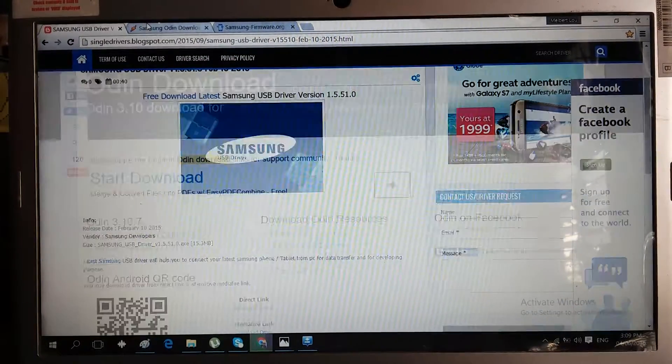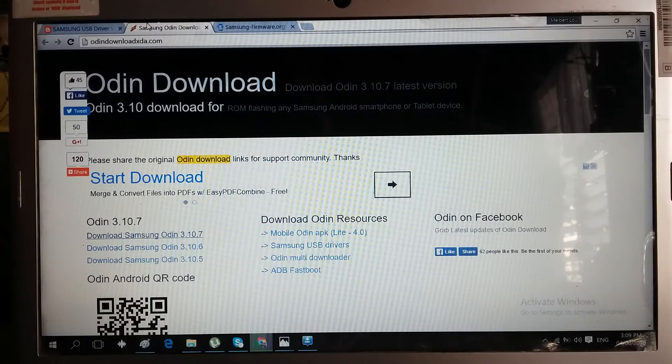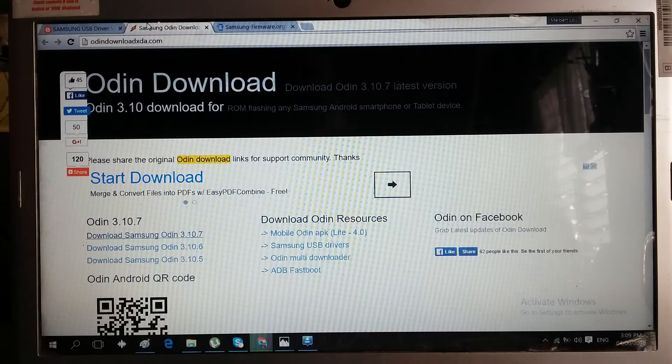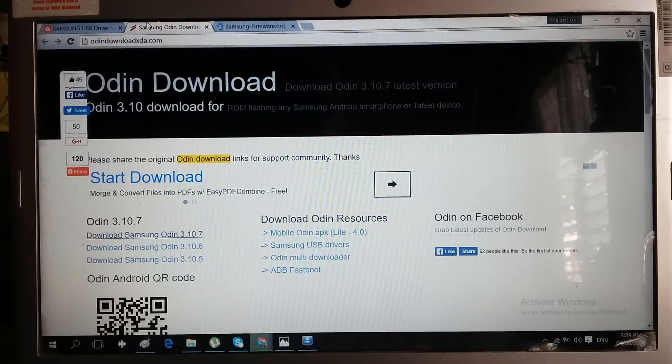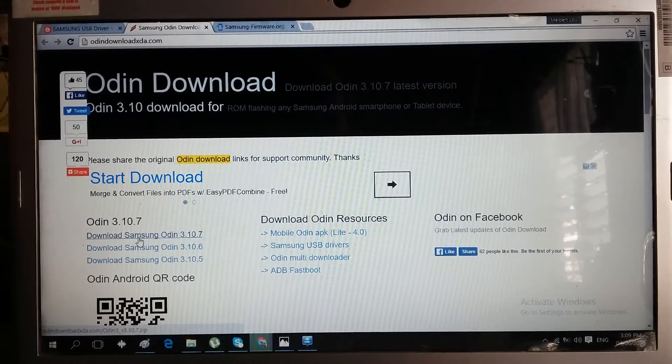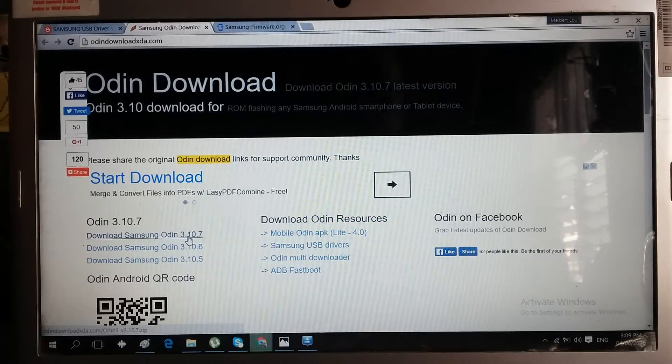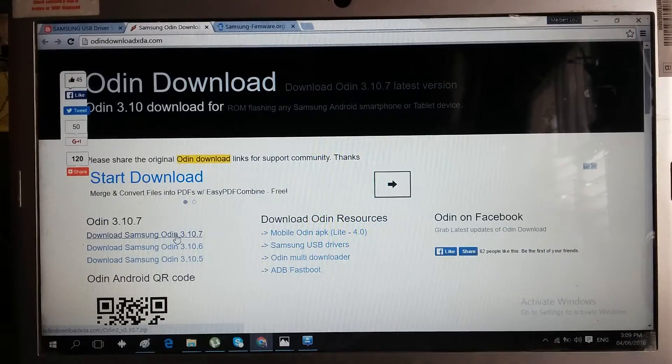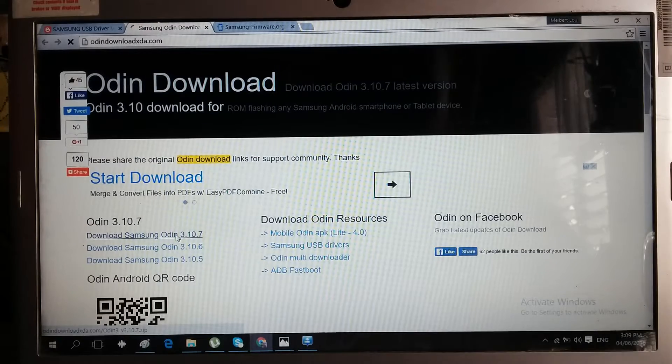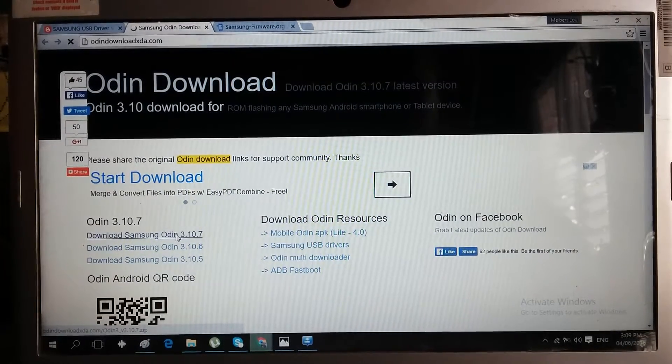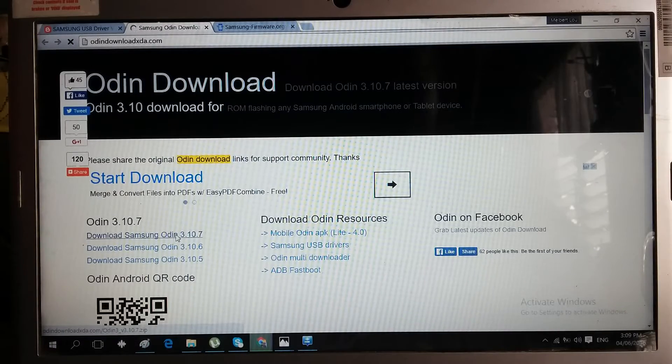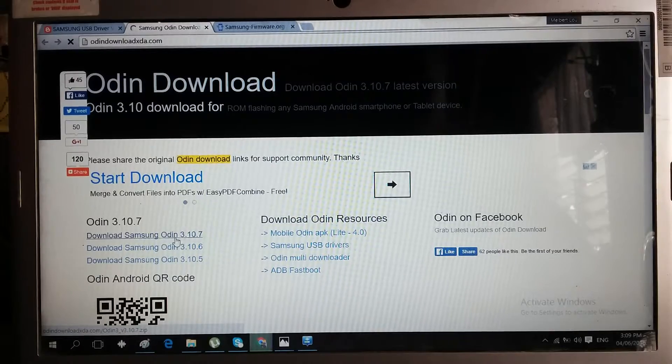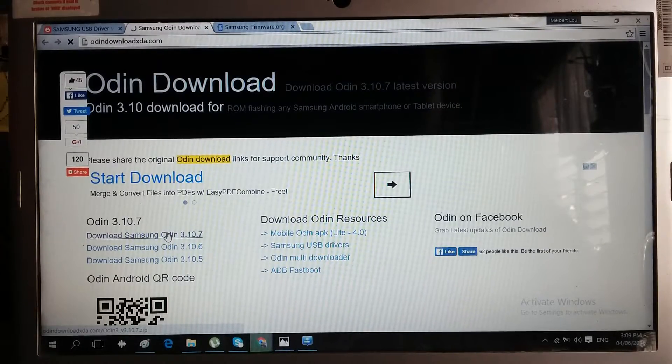The second thing we need to download is the actual tool to update our phones, the Odin 3.10.7. I will give you a link that will direct you to this page, and just download this one.